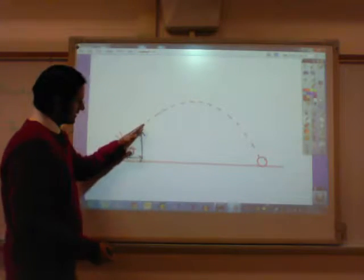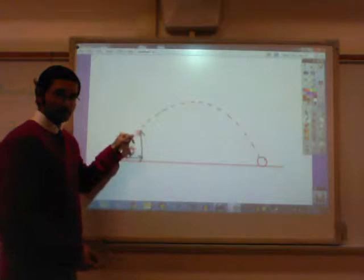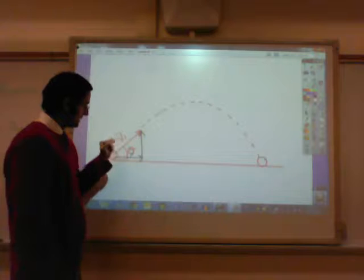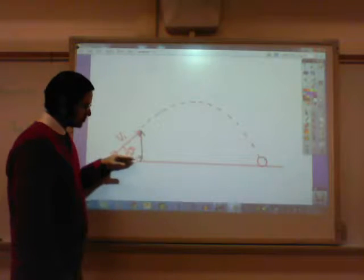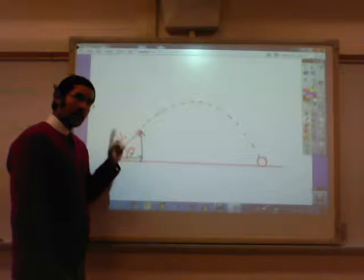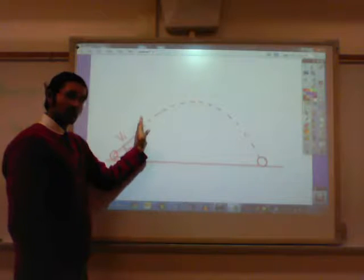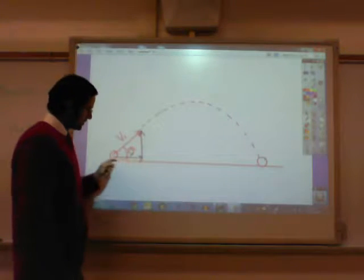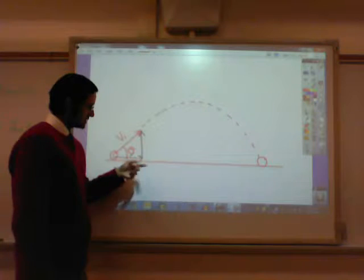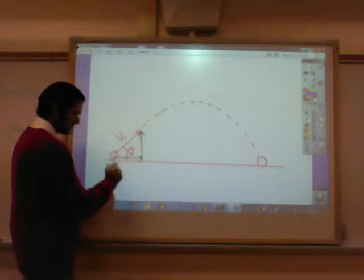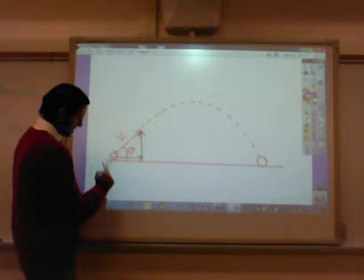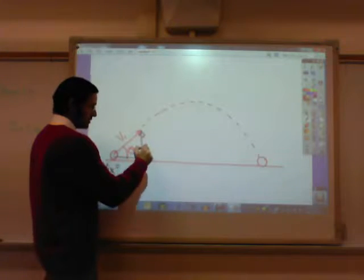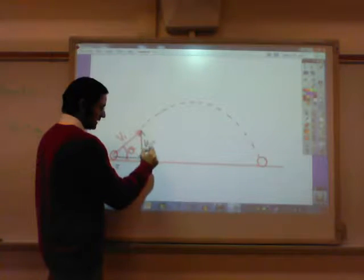The ball has been fired at a velocity Vi. You want to find out how fast the ball is traveling sideways and how fast it's traveling up. The initial velocity sideways we'll call Vix, and the initial velocity upwards we'll call Viy.